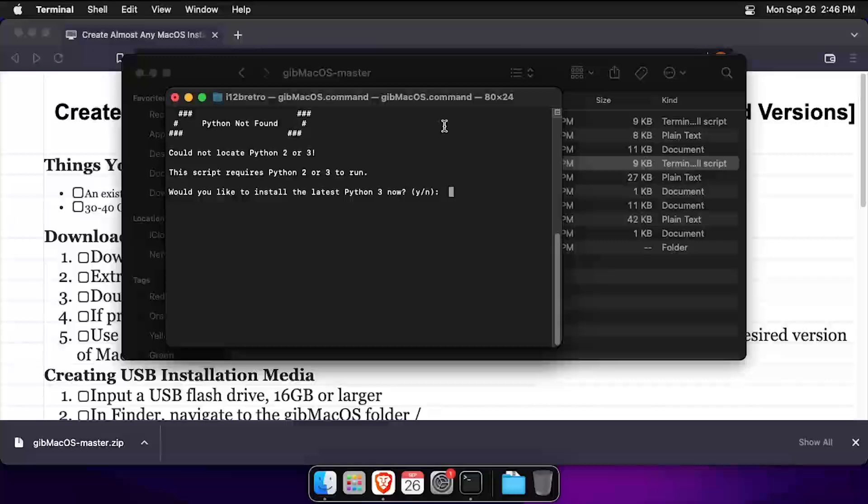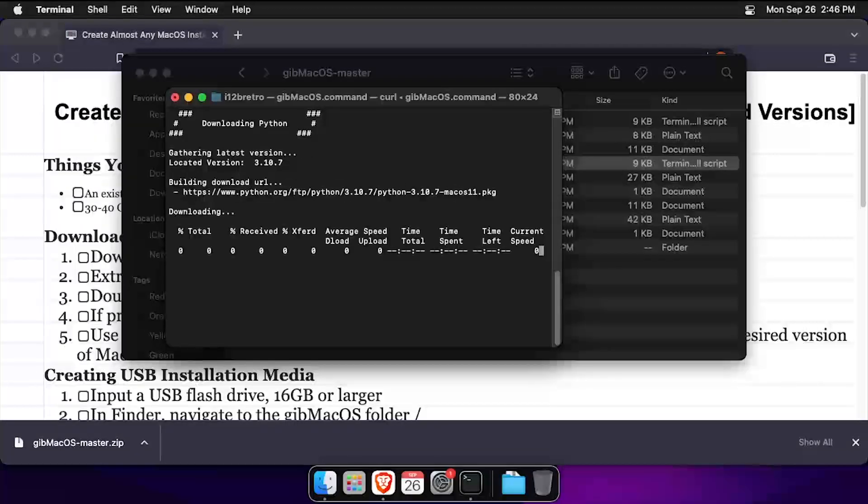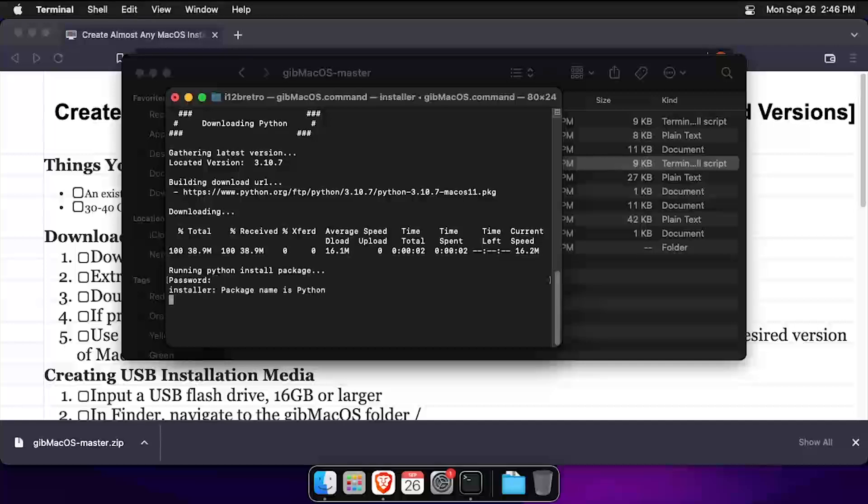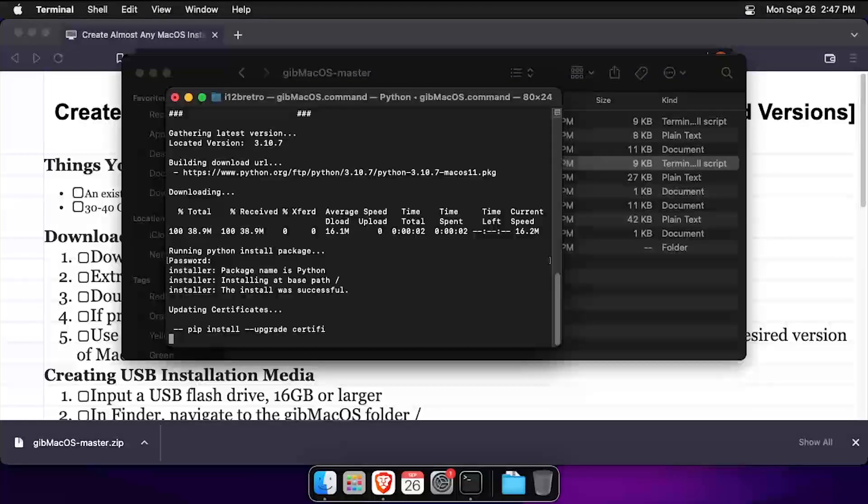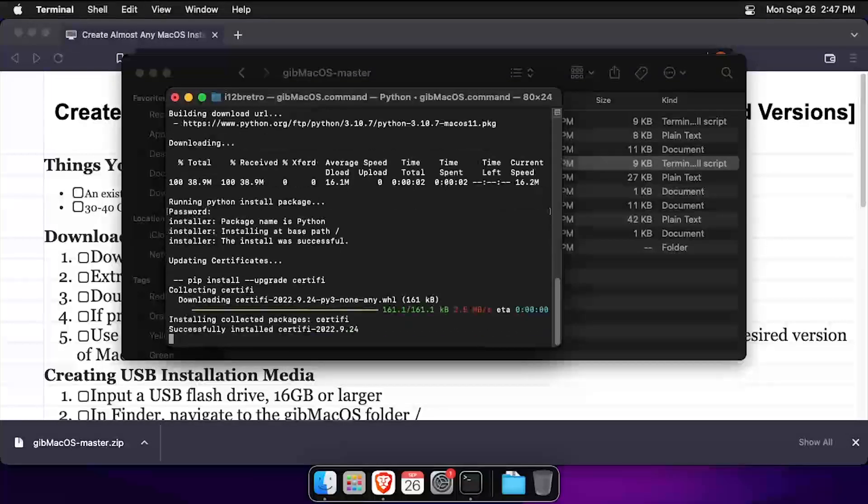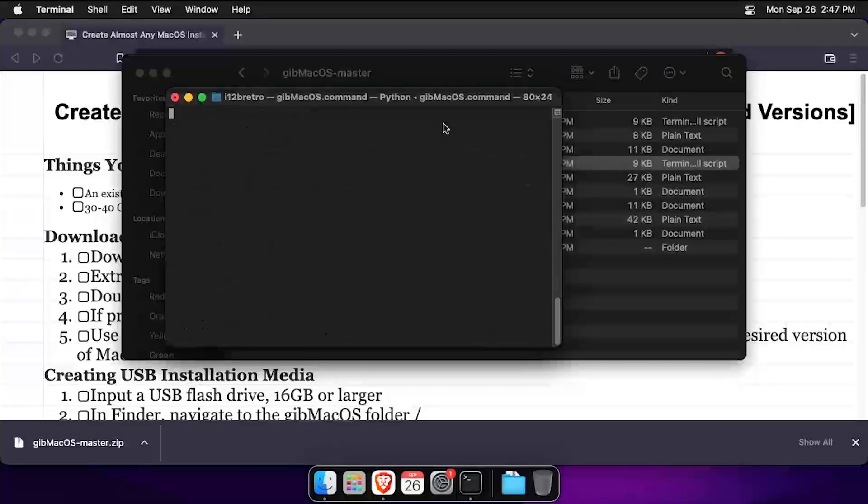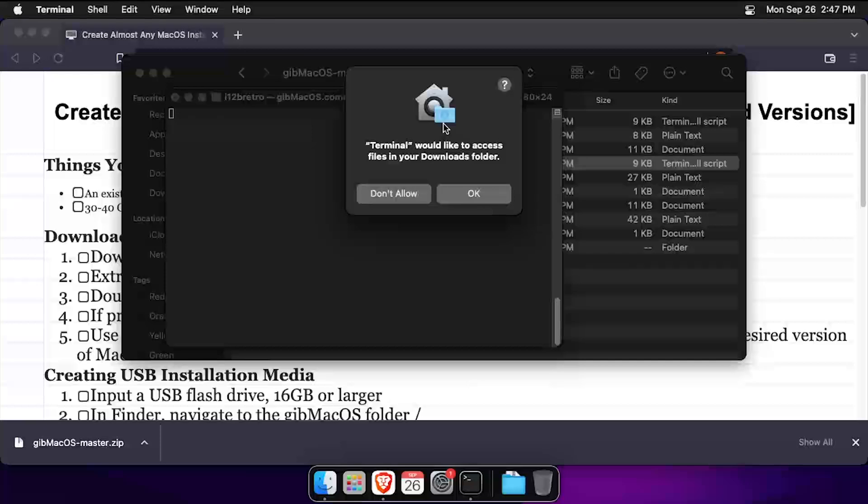Type Y and press enter to install Python 3. When prompted, enter your password. Click OK to let terminal access your downloads directory.